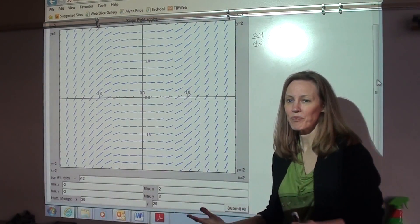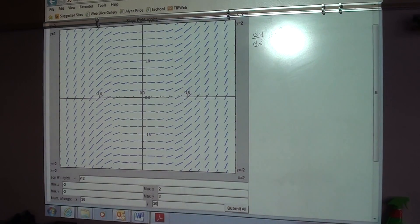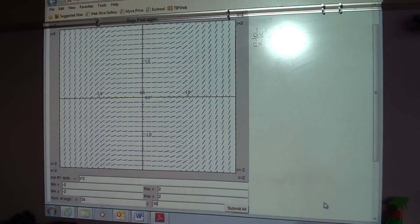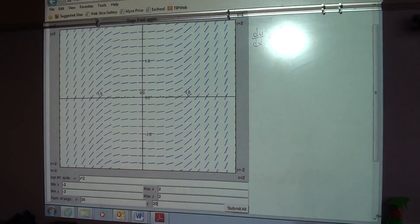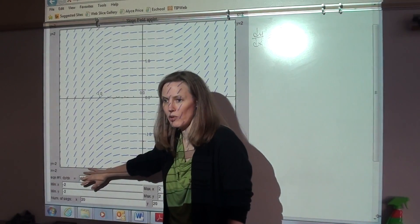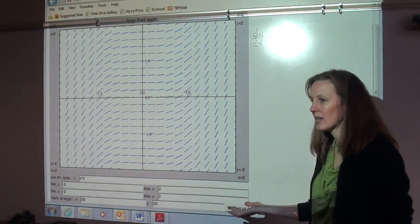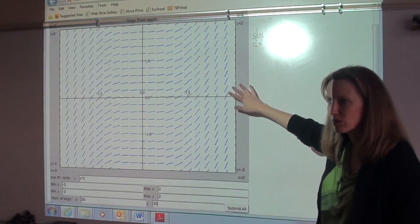A slope field — and you can add more on this little applet, it's not limited to what I have here. I could go like 30 by 30 in the same space and put in more slopes. Going back to 20 by 20. This is a graphical representation of the solution to a differential equation. Not every differential equation has a solution that can easily be found analytically, but you can always graph a slope field to get an idea of what the solution looks like.